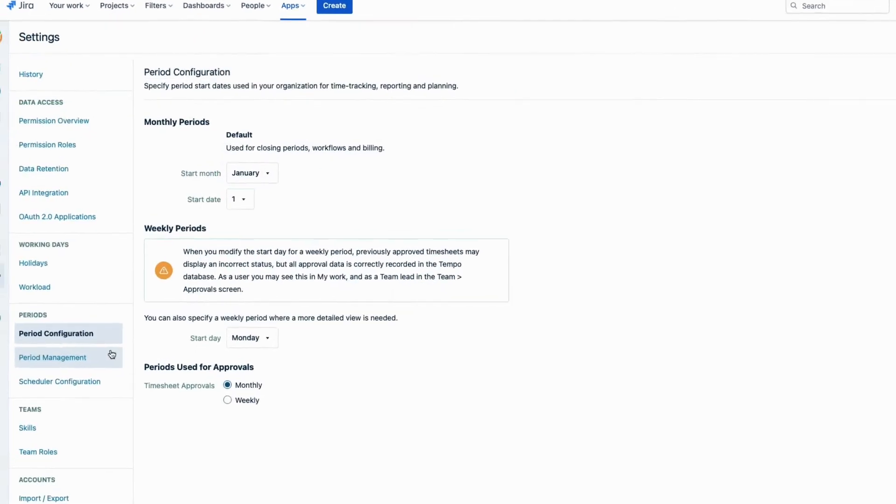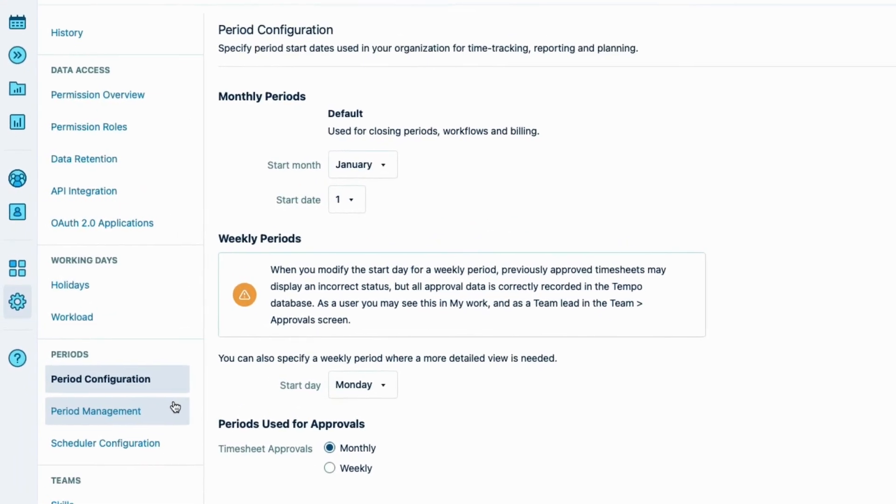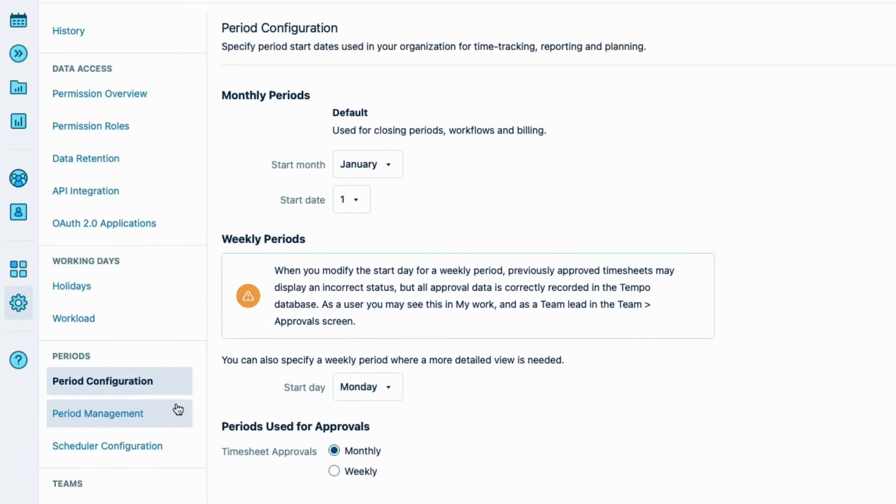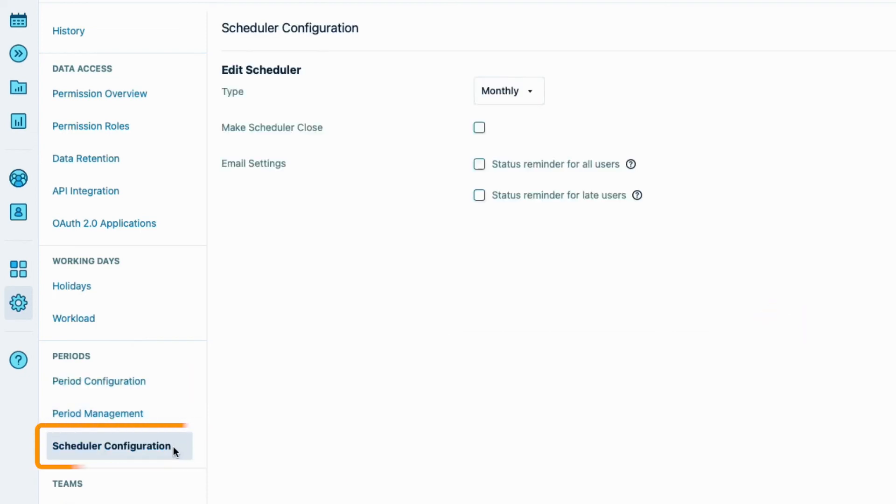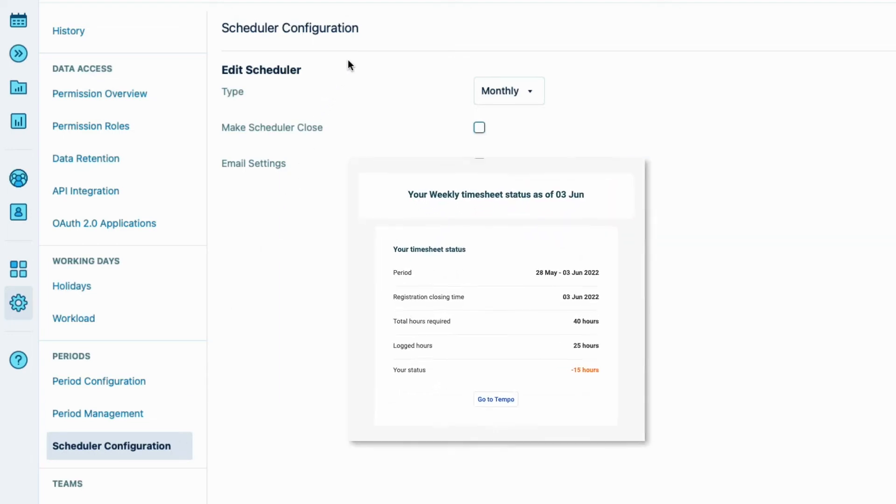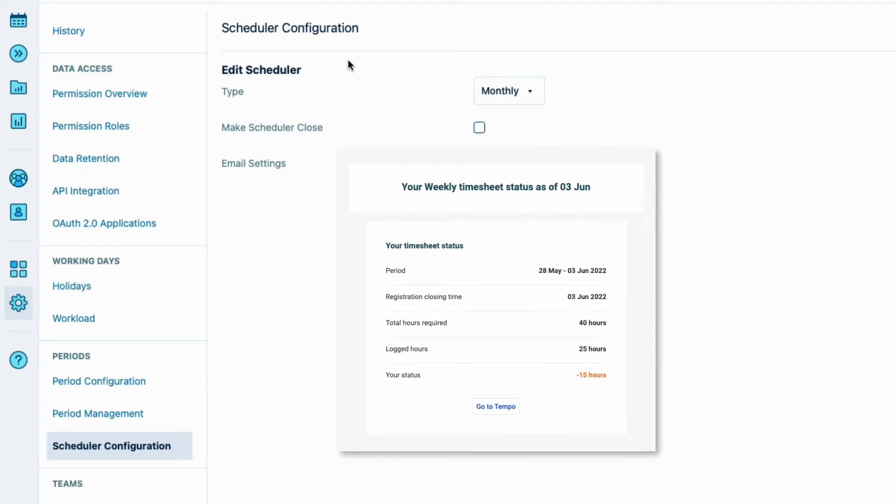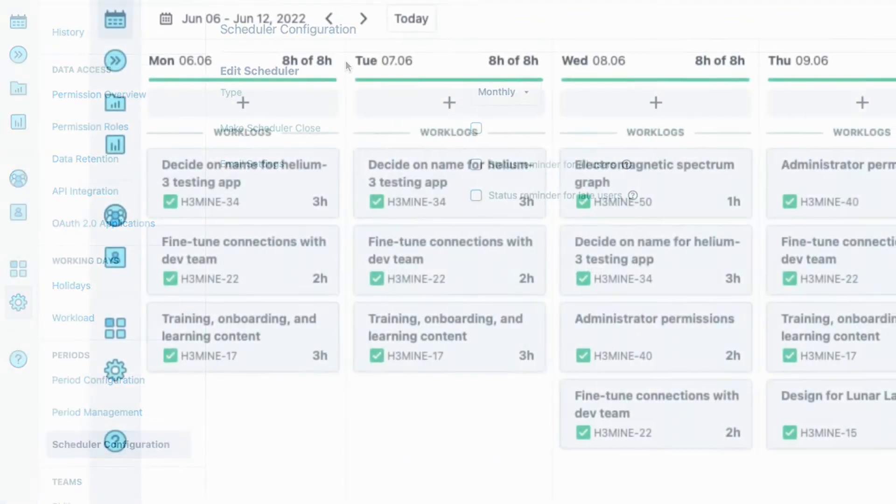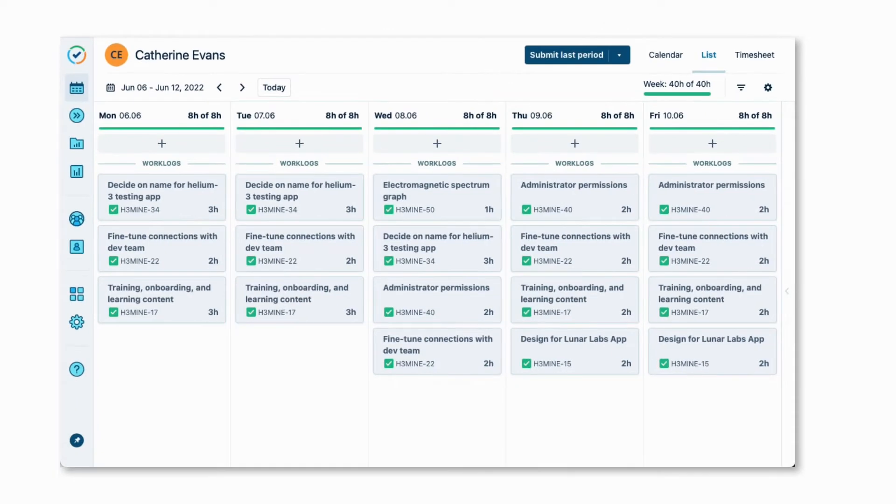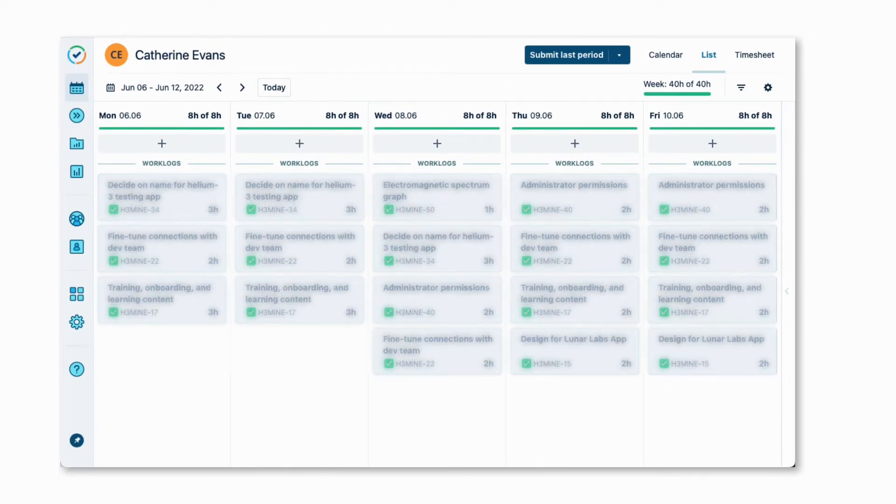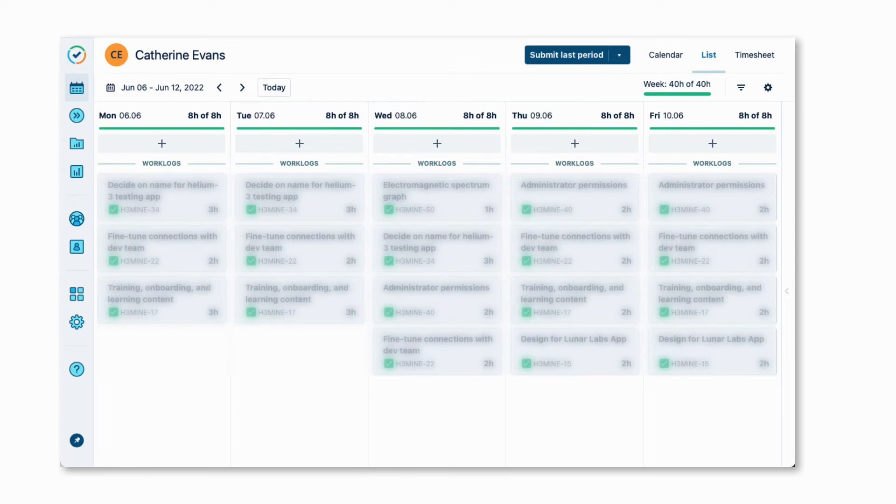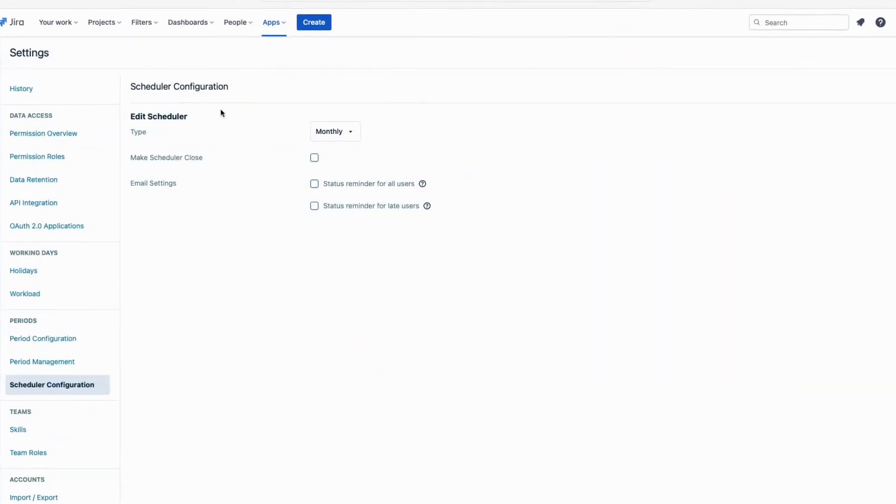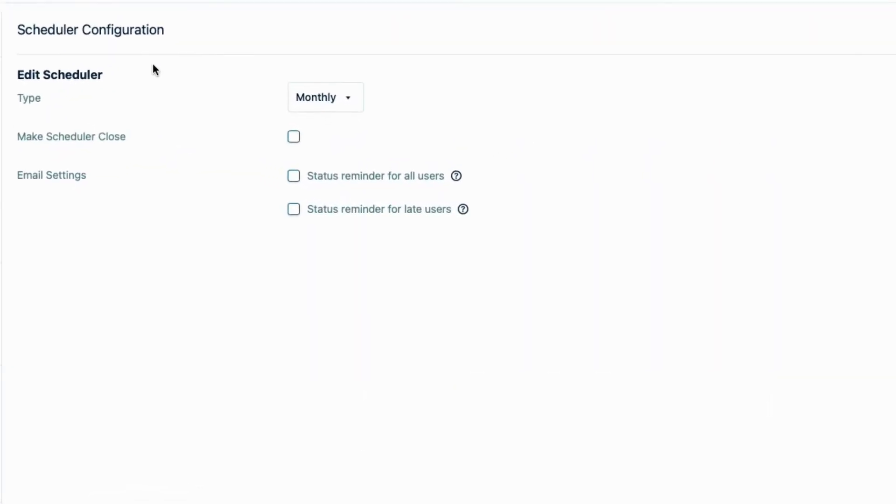So the timesheet period is set up. Now on to the next step, which is to configure the scheduler here. Using the scheduler is optional, but it lets us arrange when email reminders are automatically sent to the employees about the status of their timesheet, and also to finish logging their time. As well, it can schedule when the timesheets are automatically closed or frozen so that nobody can make changes to them. But this is not the same as closing the whole timesheet period itself. Let me show you what that means.